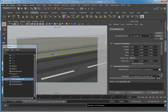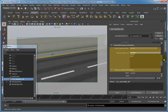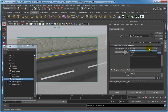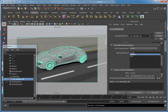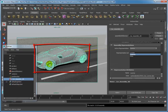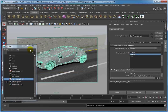Make sure the Attribute Editor is open. In the Assembly Representation rollout, change the Active Representation from Locator to the Low Res option. This is the Alembic cache version of the car that can be used as a stand-in object and reduce the overall scene complexity. And because it's an Alembic cache file, you also gain increased performance.